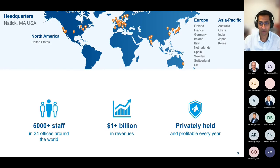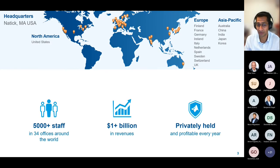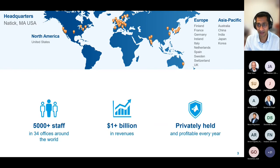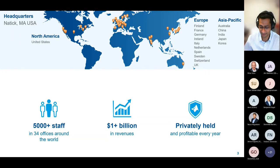A little bit about MathWorks: we're a global company. We have about 34 offices worldwide, a little over 5,000 staff members, and over a billion dollars in revenue last year. We've been profitable every year since the company was established, and because we're privately held, it lets us invest for the long term in standards like ASAM, in our products, and in our people.